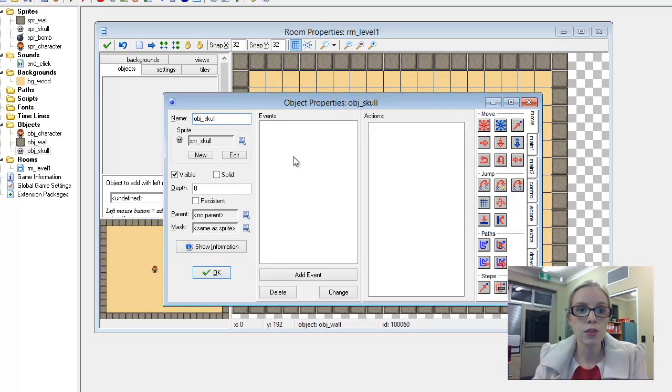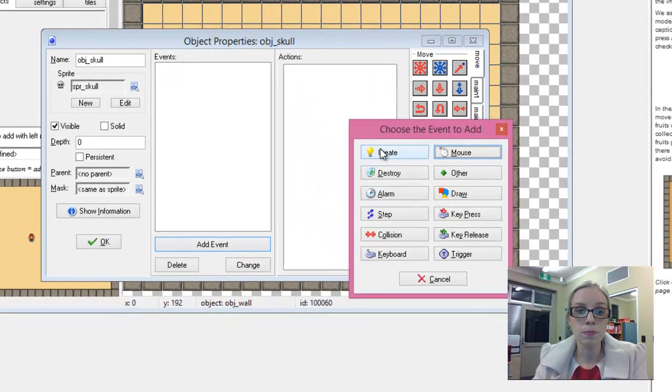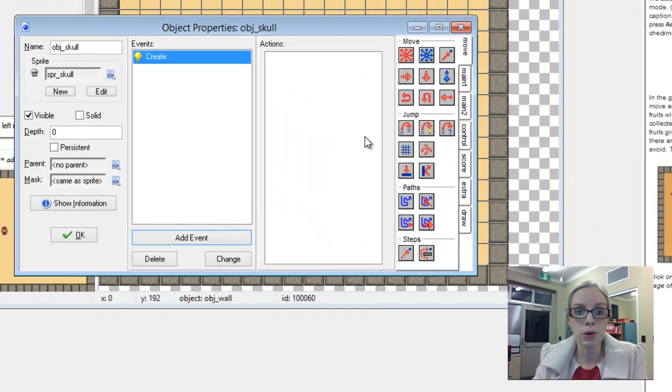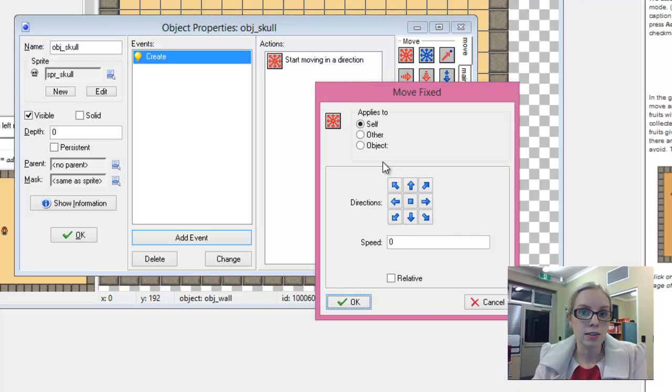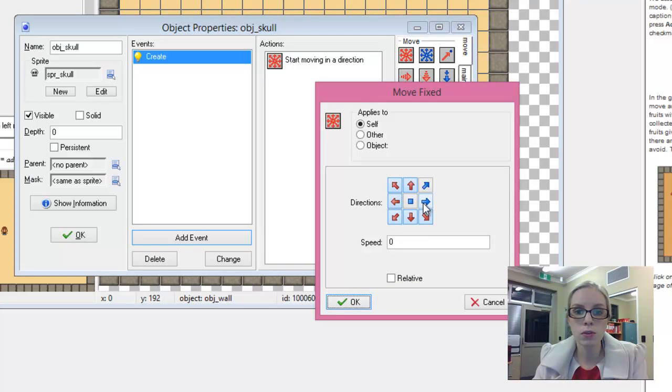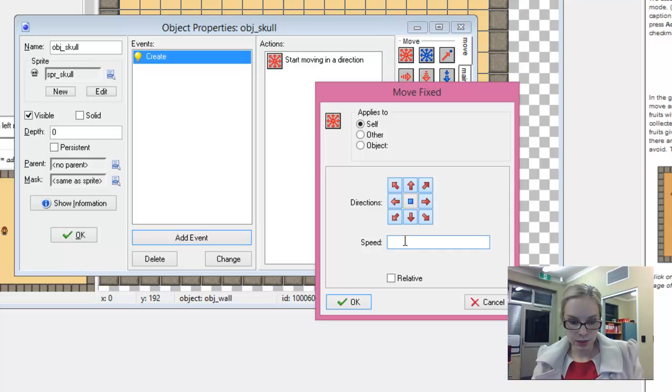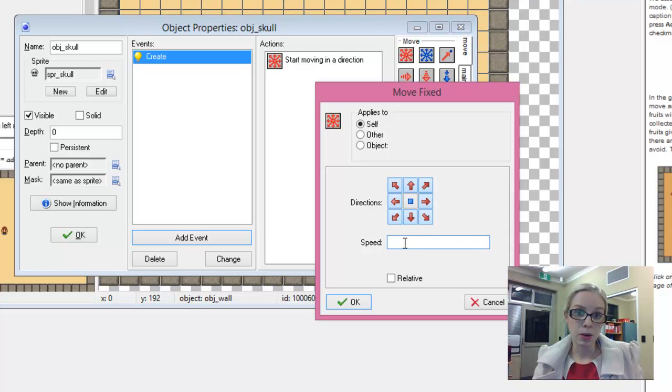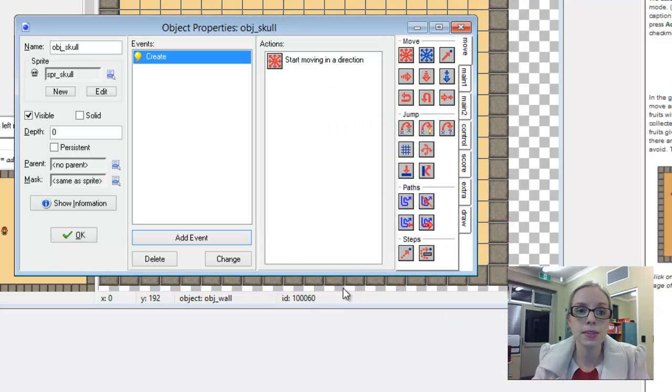So first of all when our skull is going to be created in the room, we want it to start moving in a random direction. So choose all of the directional arrows. And if it's at the same speed then she will be able to walk away at the same speed. We'll test it and see what happens.